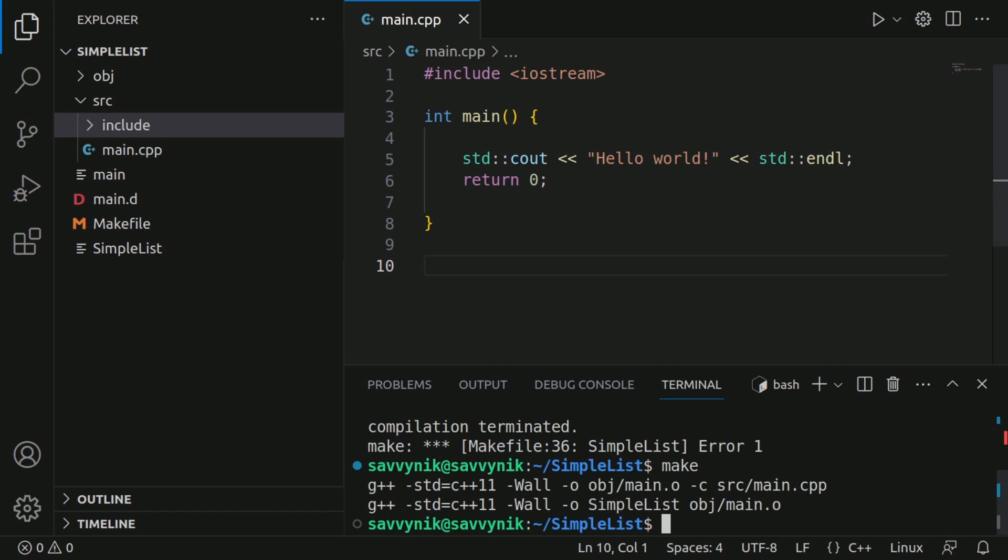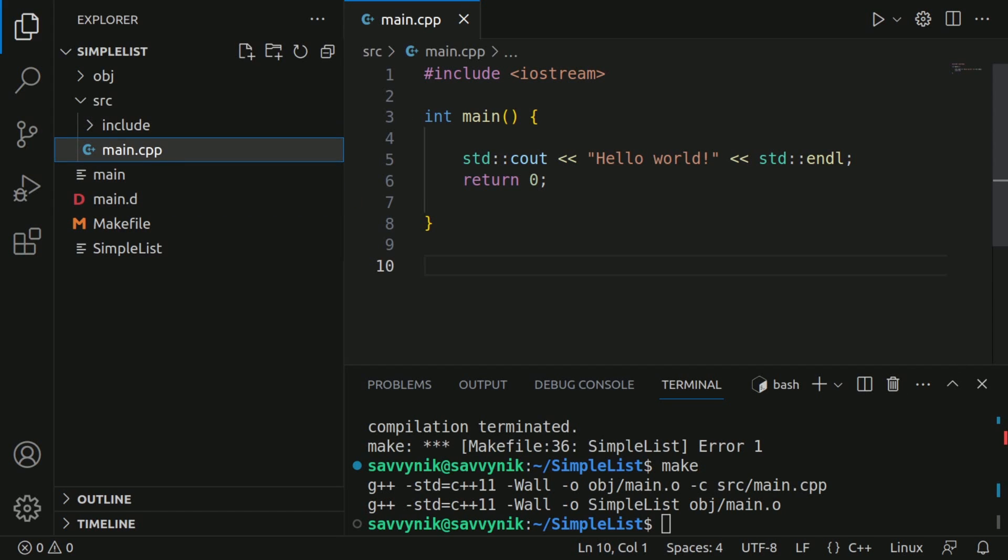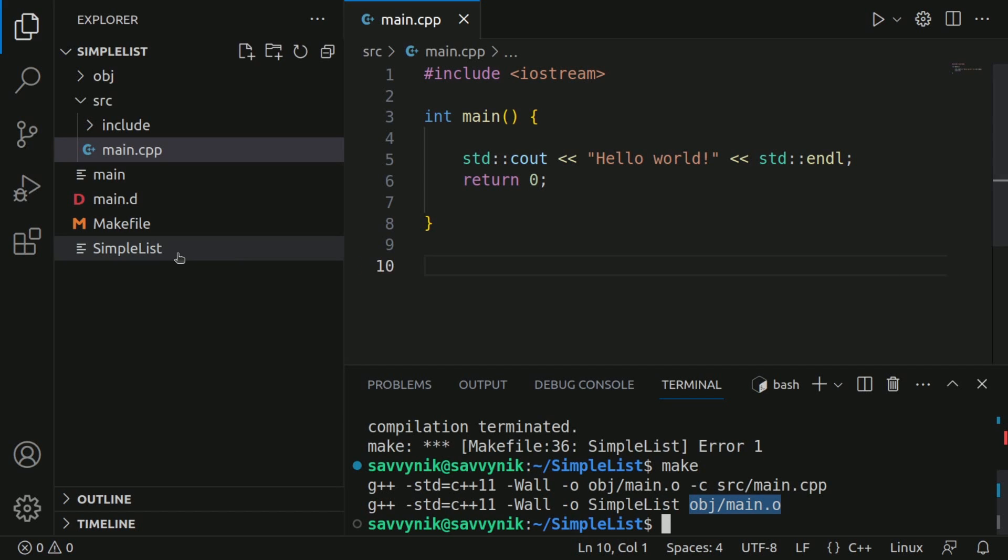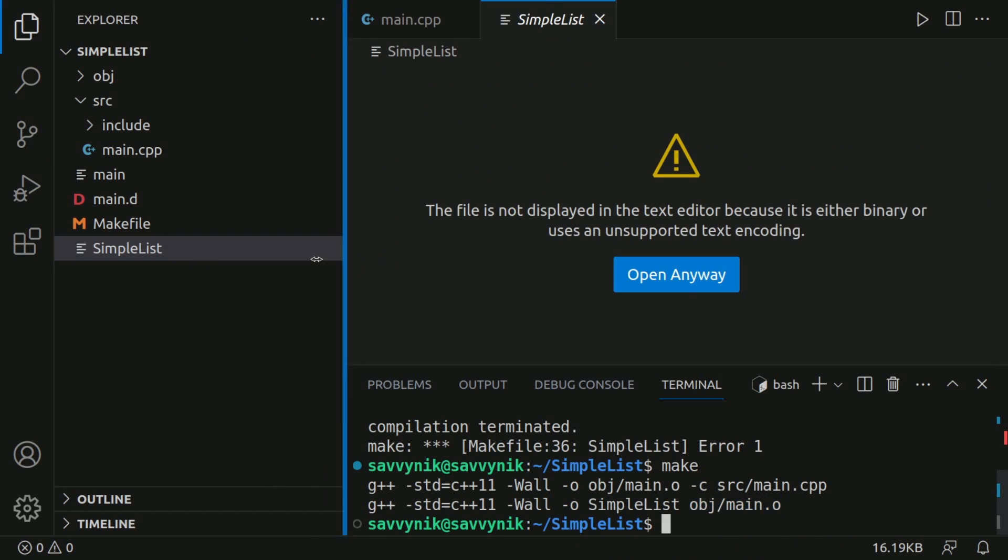So make went through all of our files, found the one file we had, compiled it, created an object, and then linked the object to create a program called simple list.